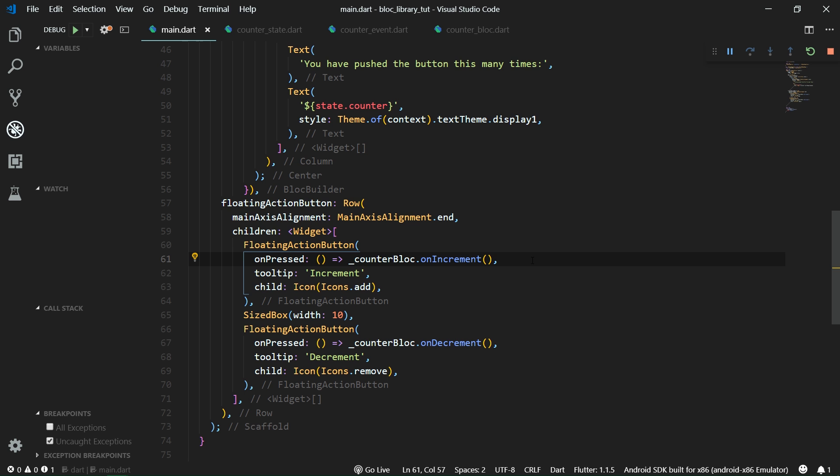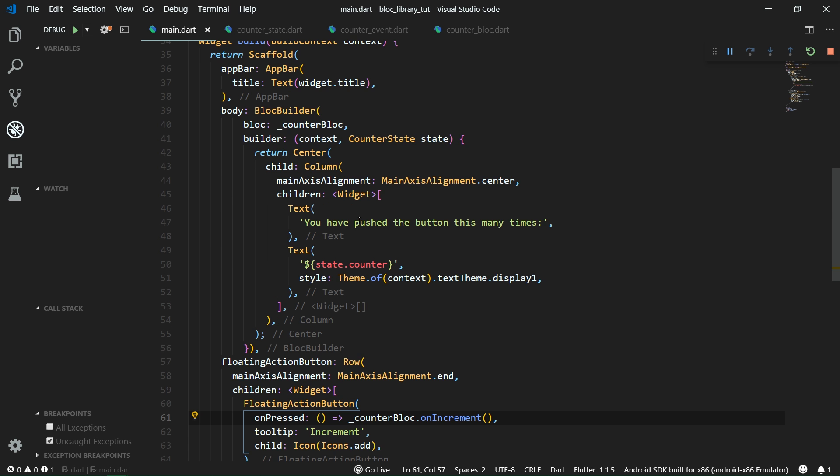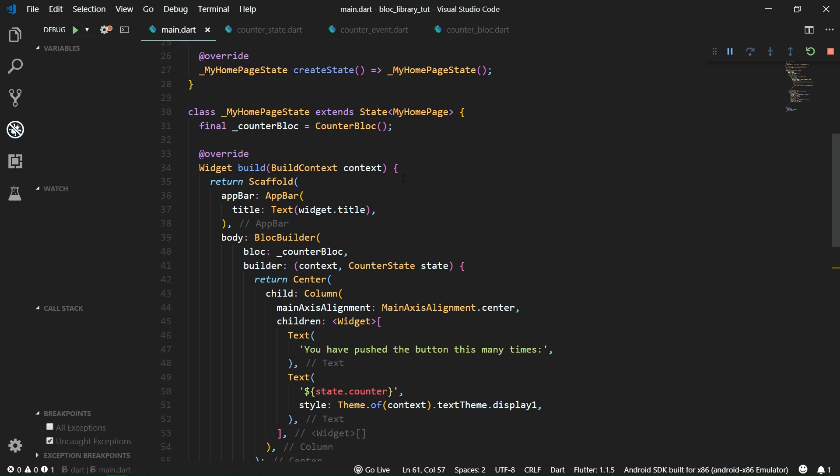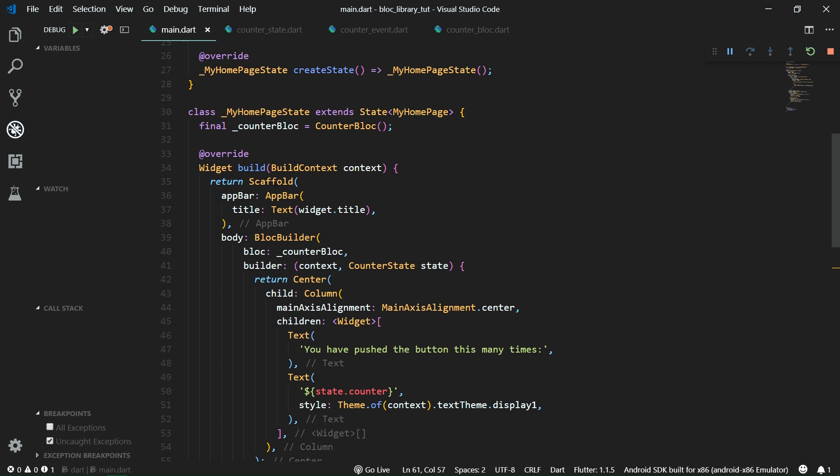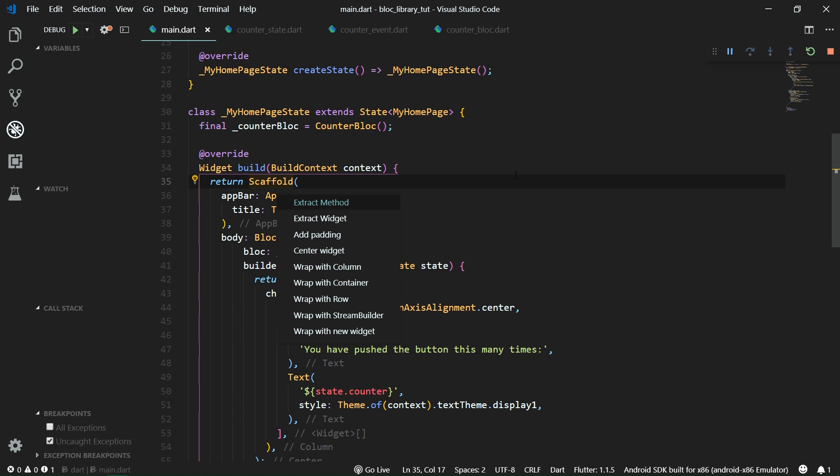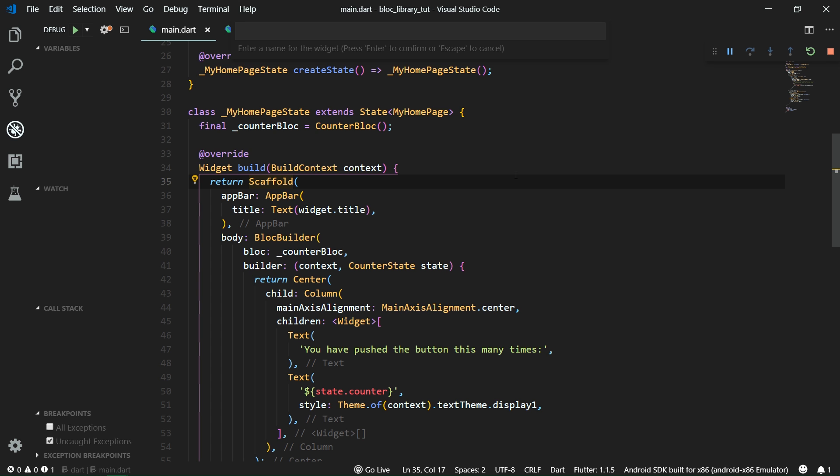So imagine that you don't have everything inside one state or inside one widget directly. Imagine that your code gets too clunky and you need to separate it into multiple different widgets. We're going to simulate that situation by creating a new class for the scaffold. So let's hit control and dot and let's hit extract widget. Its name will be simply counter widget. And you can see how VS code refactor this widget for us.